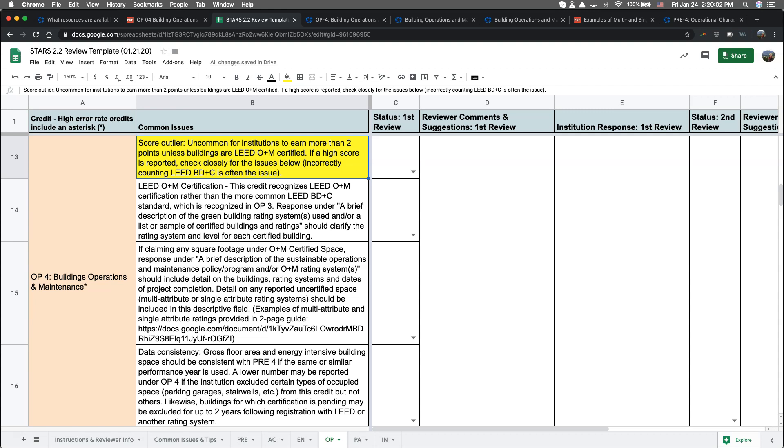Incremental points are available based on the percentage certified and/or maintained space. For this credit, scoring more than two points indicates that at least some building space is being claimed as operations and maintenance certified.